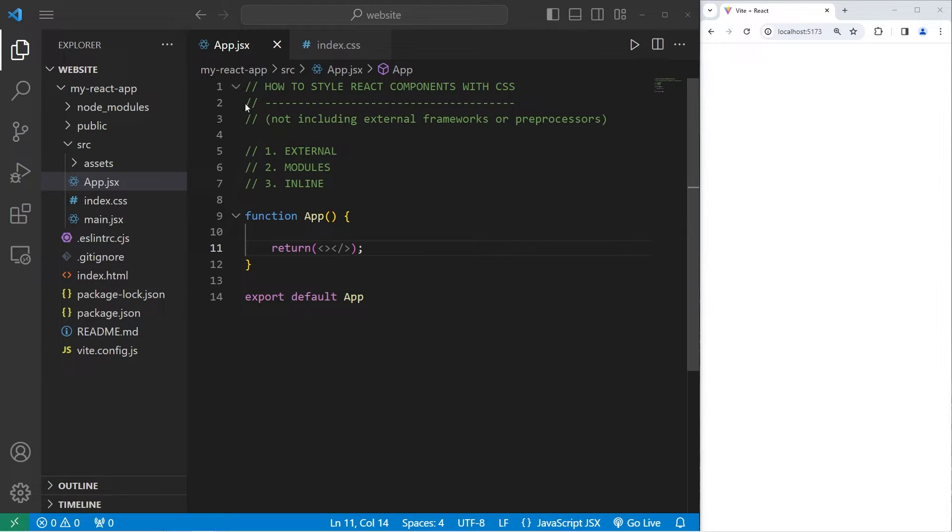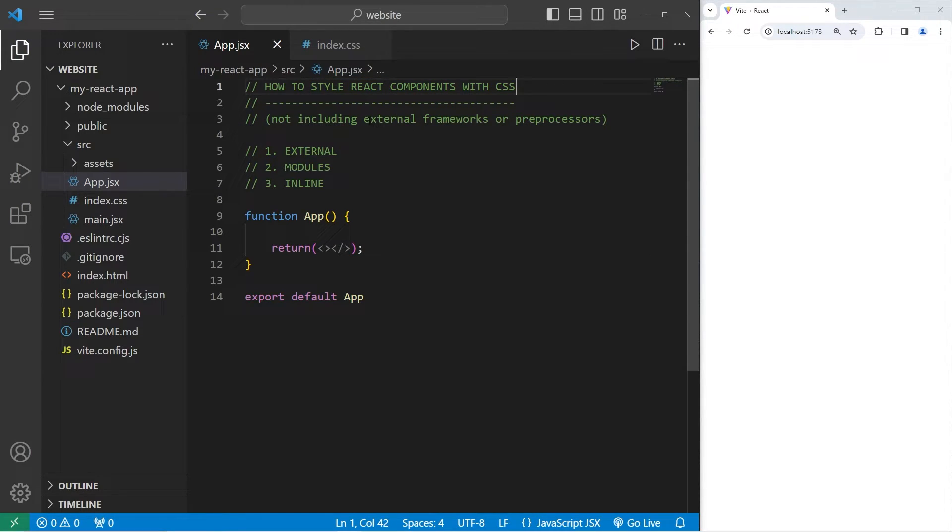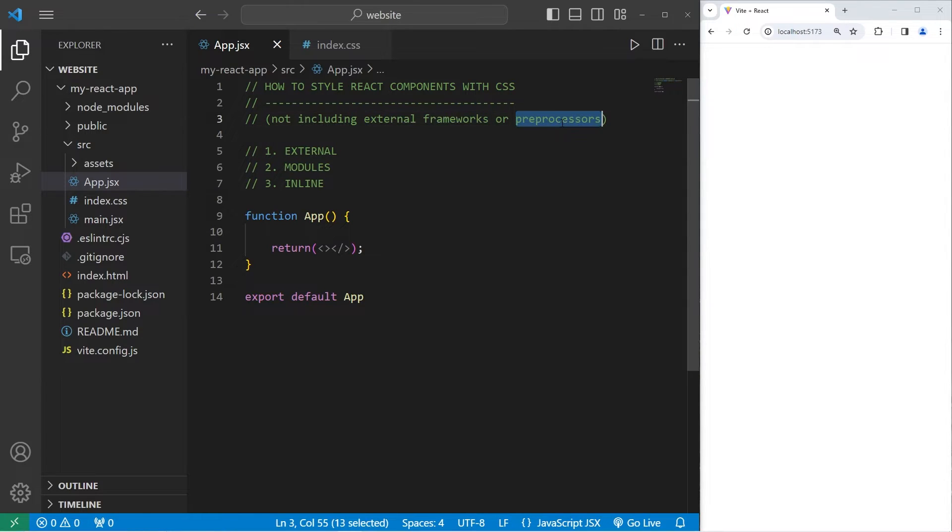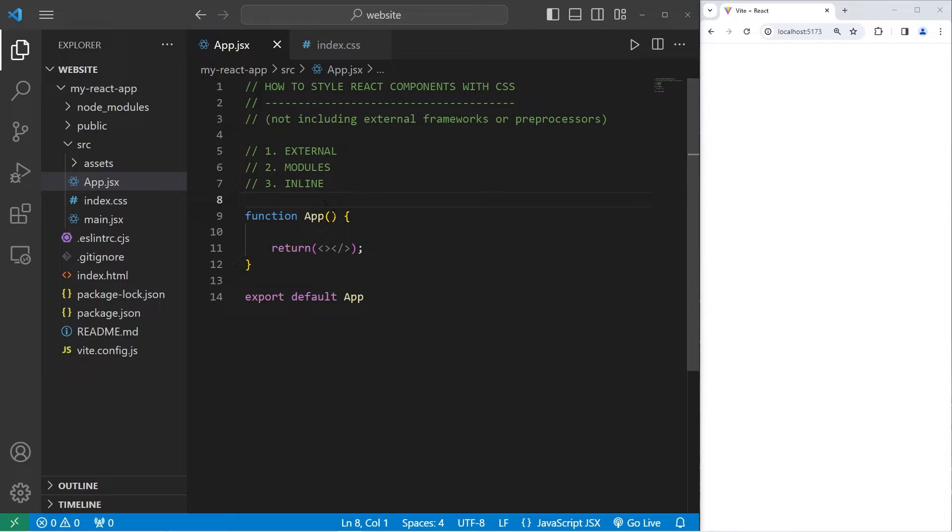Yo, what's going on everybody? So in today's video I'm going to show you a few ways in which we can style React components with CSS. This topic doesn't include external frameworks such as Tailwind or preprocessors such as Sass. I'm going to cover a few of the more basic techniques including external, modules, and inline CSS styling.